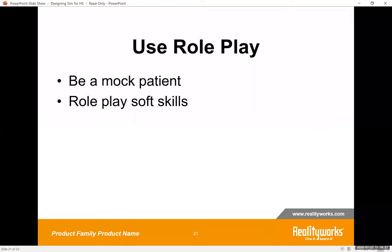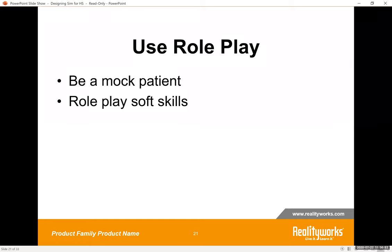Role play is one of the most underutilized simulation types. You could assign certain students to be patients and give them a scenario to act out. At first, students are quite leery, but they have all had very good learning experiences. You could also role play soft skills like basic communication. Remember, our students are all cell phone users, so communication can lack and soft skills need to be practiced. Set professionalism guidelines — if there's any unprofessionalism, points are taken off.